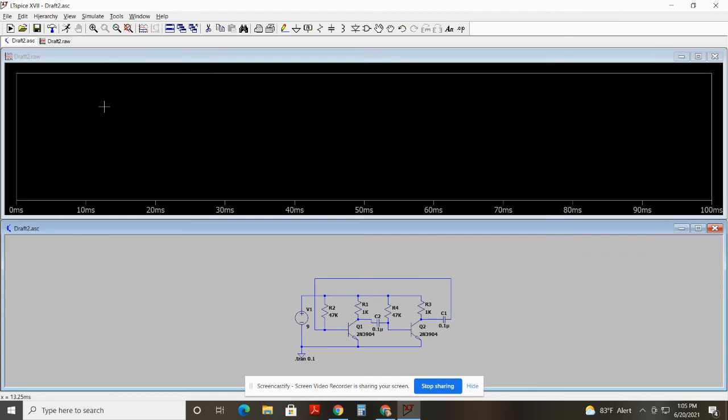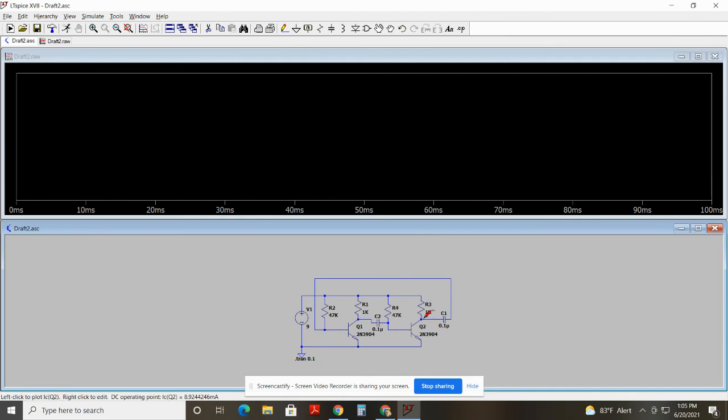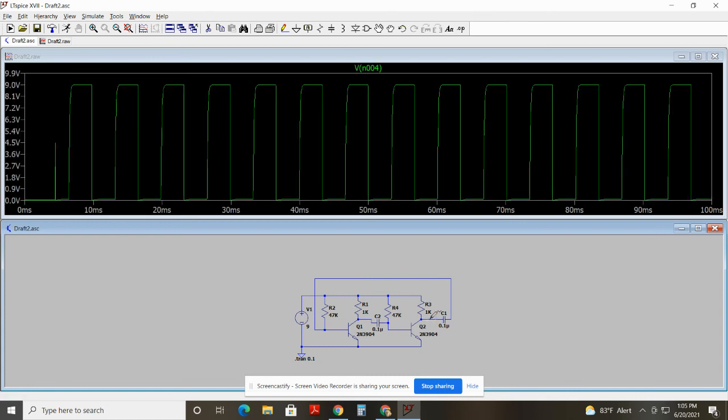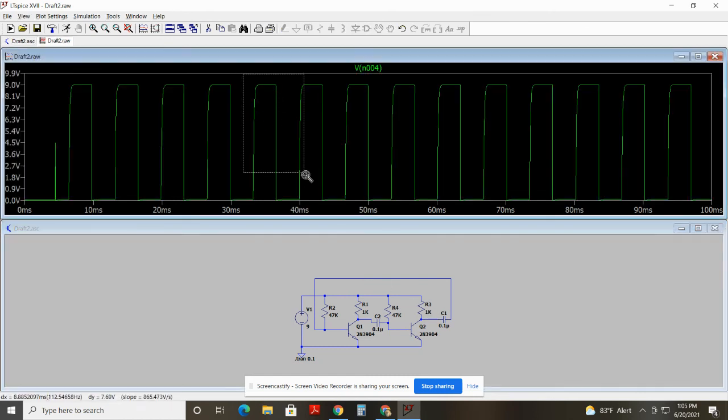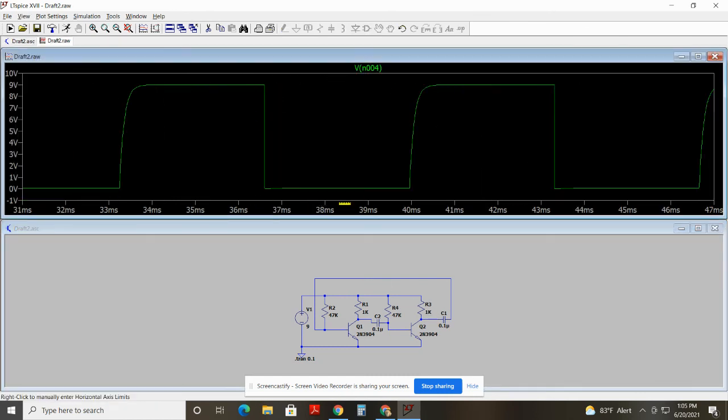So anyway, I hit run, and I don't see any data because I haven't told it what node I'm interested in. So this would be an interesting node to see the output of this inverter here. So I'll click that. What do you know? I have a square wave. So I can zoom in on it.